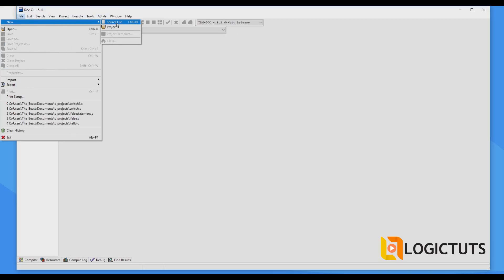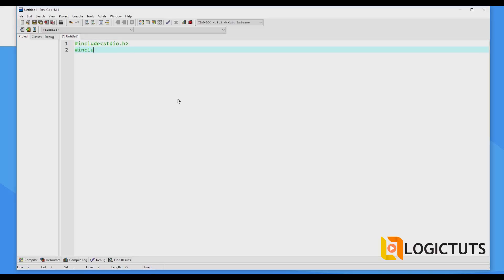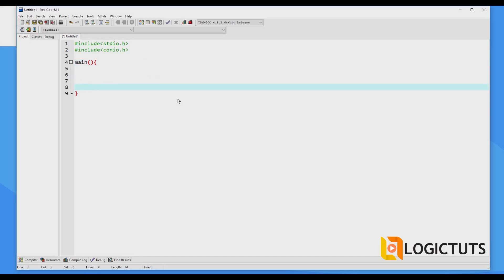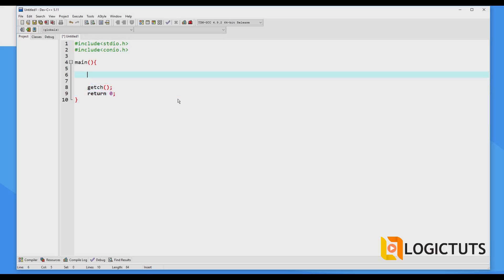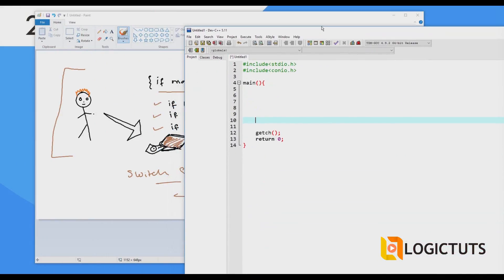We are creating a new source project. We include our libraries — stdio.h — and in the main function we include getch() and the return. Now we'll say that we have two cases here. Switch cases have certain restrictions.